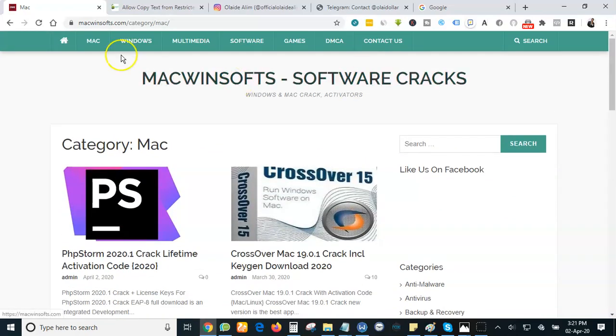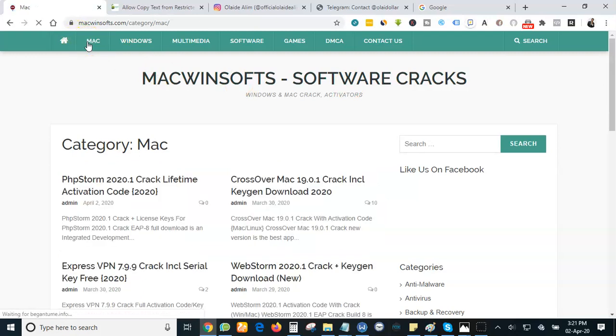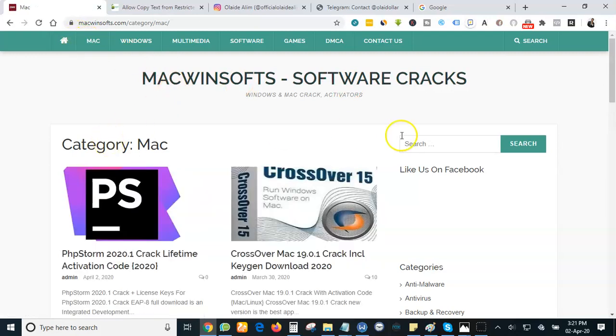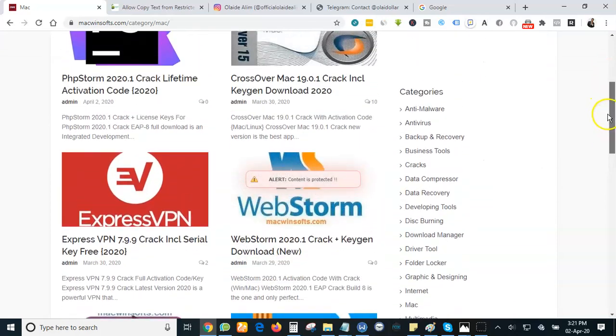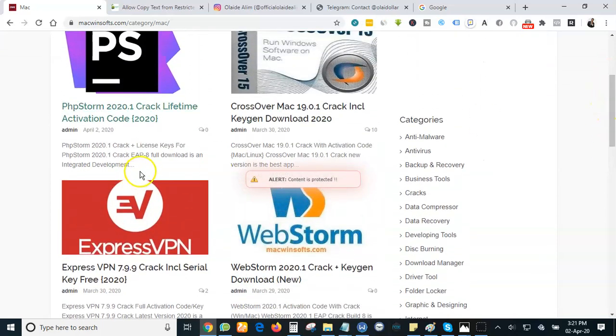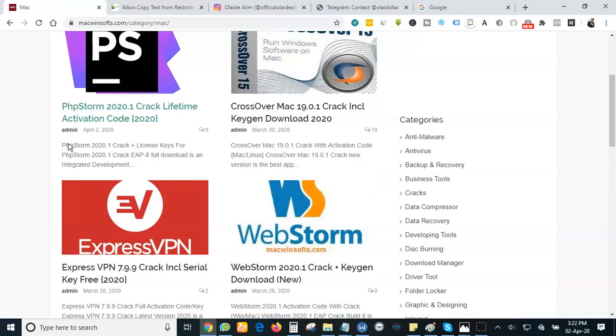Let me go to their home page. Assuming I want to copy this, maybe I want to use it on my website to rewrite it instead of typing it one by one. I need to copy it to make my work faster. But as you can see, I can't copy it. I can't copy anything. So what do I need to do?